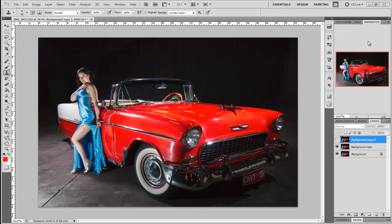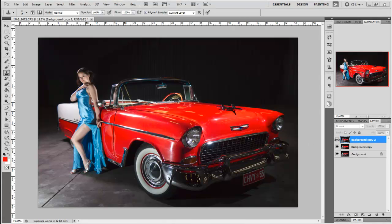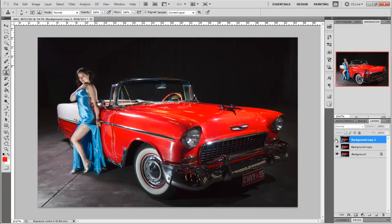Okay, so at the end of part one of this video we had fixed up our background and I was working on the car. Now I'll show you the layer now that I've worked on the car.